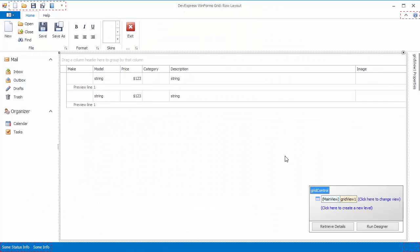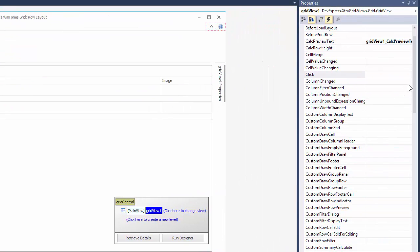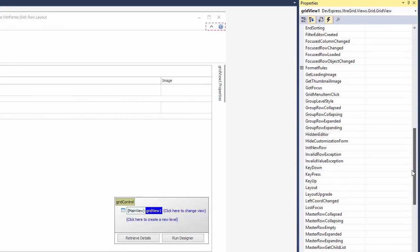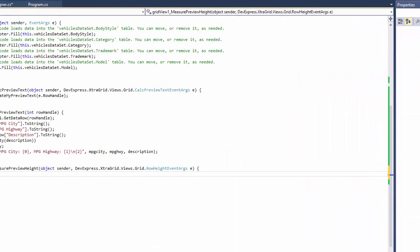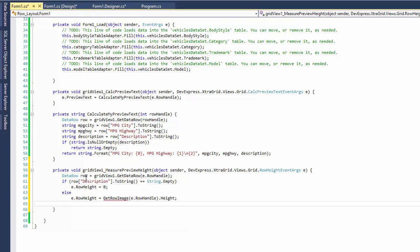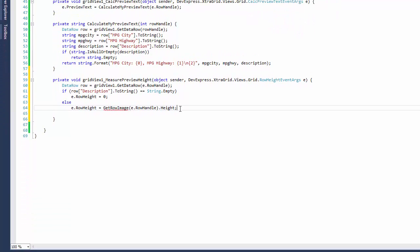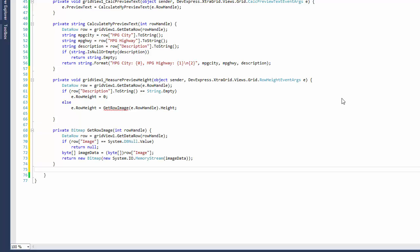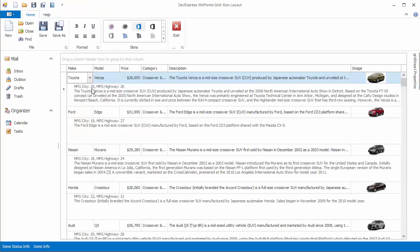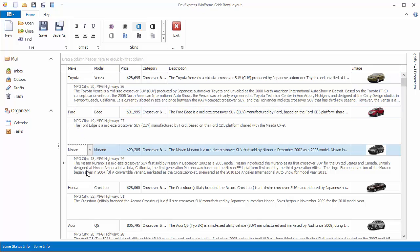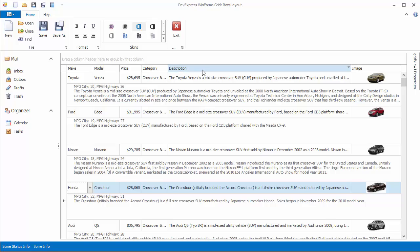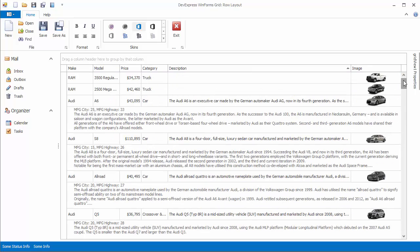To fix this, close the application and write a handler for the GridView's MeasurePreviewHeight event. If the description field value is an empty string, the code sets the height to zero. Otherwise, the height is set to the height of the image in that row using the yet undefined GetRowImage function. Define this function so that it obtains the bitmap from the image field in the specified row. When you run the application, you'll see that all preview sections containing text display more than one row by default, and rows that have empty description field values don't show previews.